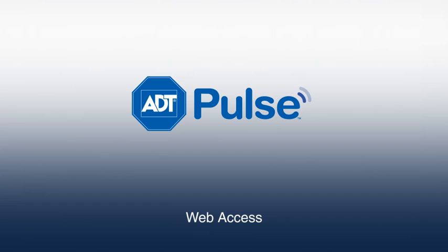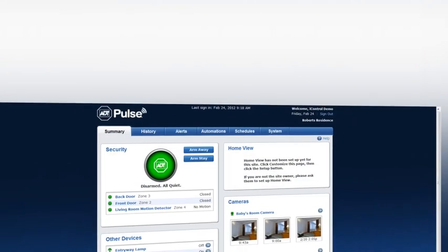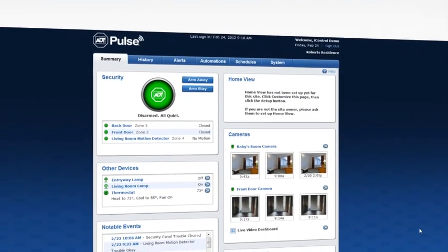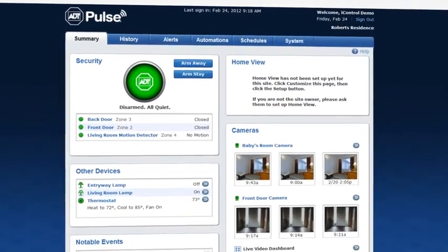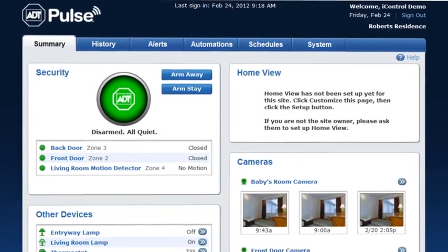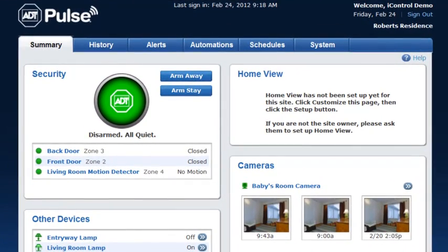Your personal and secure ADT Pulse web page is where you'll set up all of your alerts, automations, and schedules that will help you manage your home and security system. There you can also manually manage your system at the click of a button.